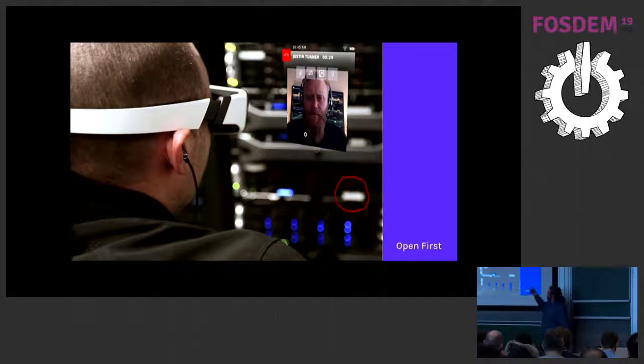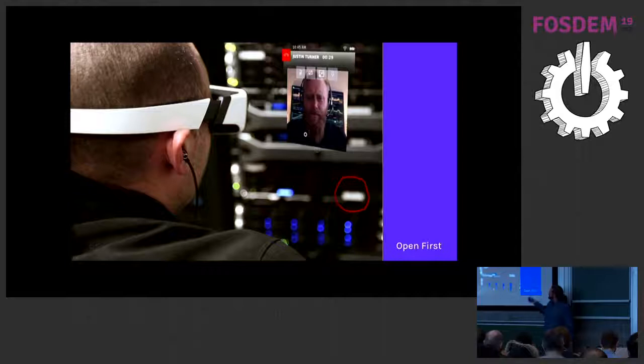This is actually the Dacri hardware, so if you were at XSE last year, you had a chance to try it out.